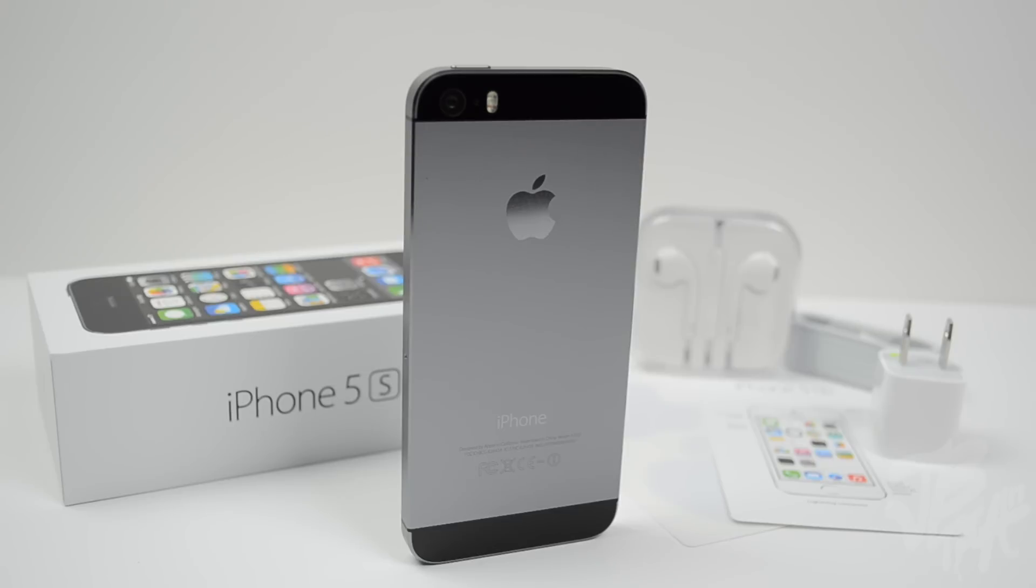Let me know in the comment section below if you picked up an iPhone 5s or did you get a 5c, and also what color. Anyways guys, that's going to be it for this video. Thanks a lot for watching, and I'll catch you all on the next one. Peace.